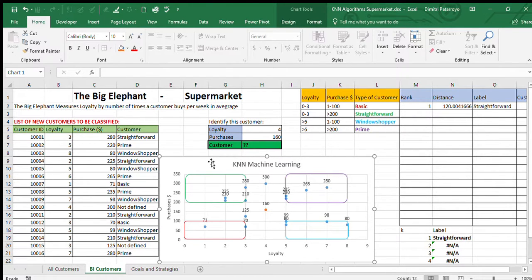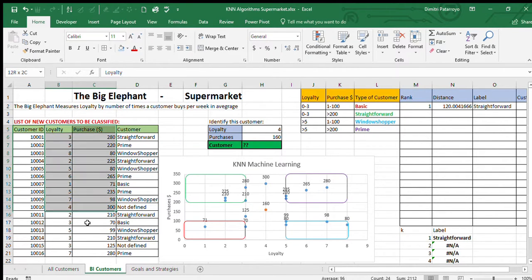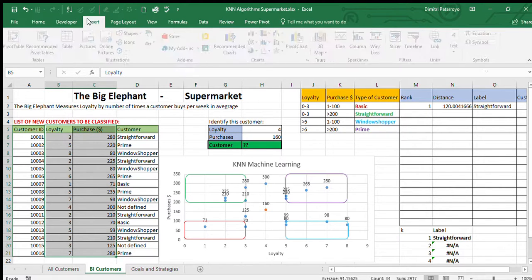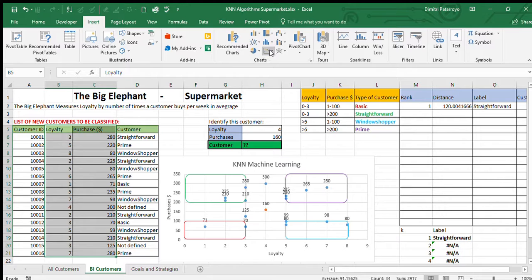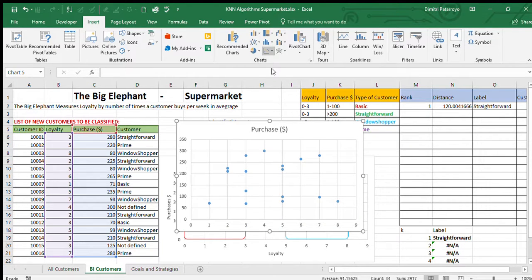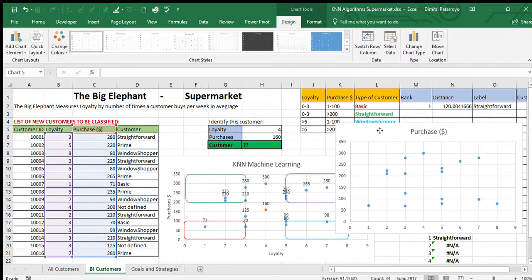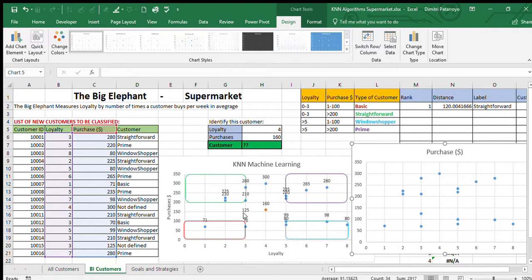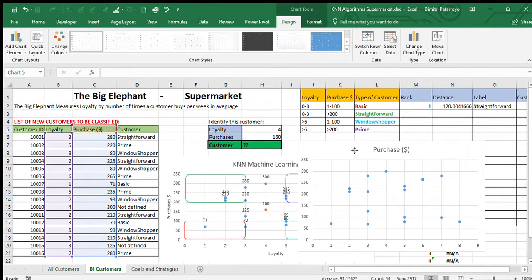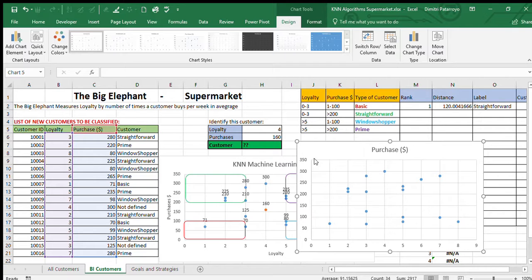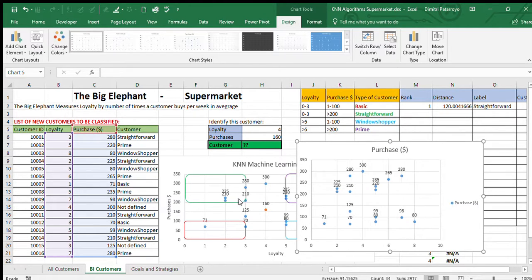We're going to have loyalty and purchase as our two variables. Then we go to Insert and for this specific case we're going to use a scatter graph. If you want to make it look better, try adding data labels and you can also add a legend.